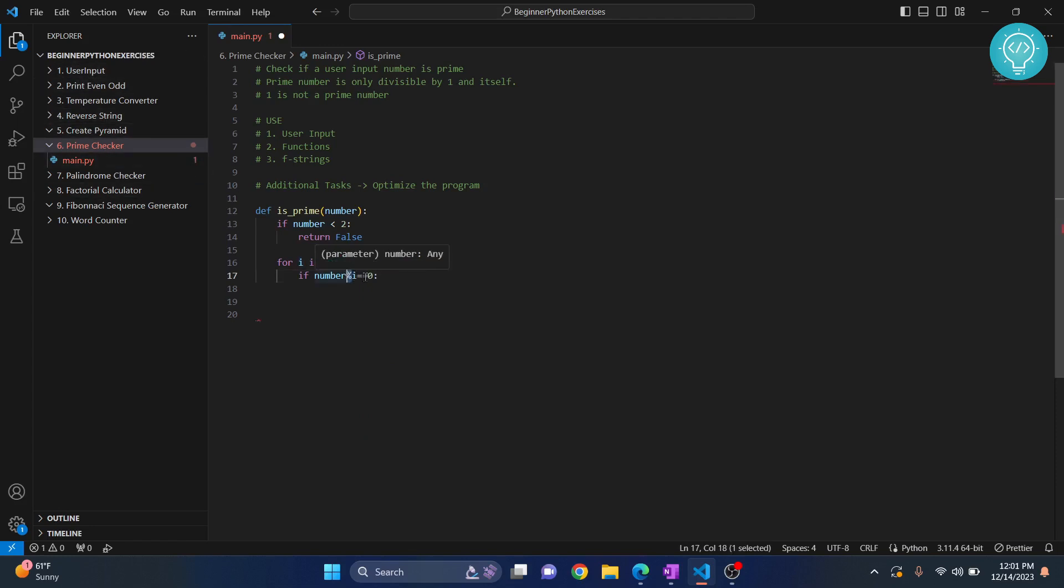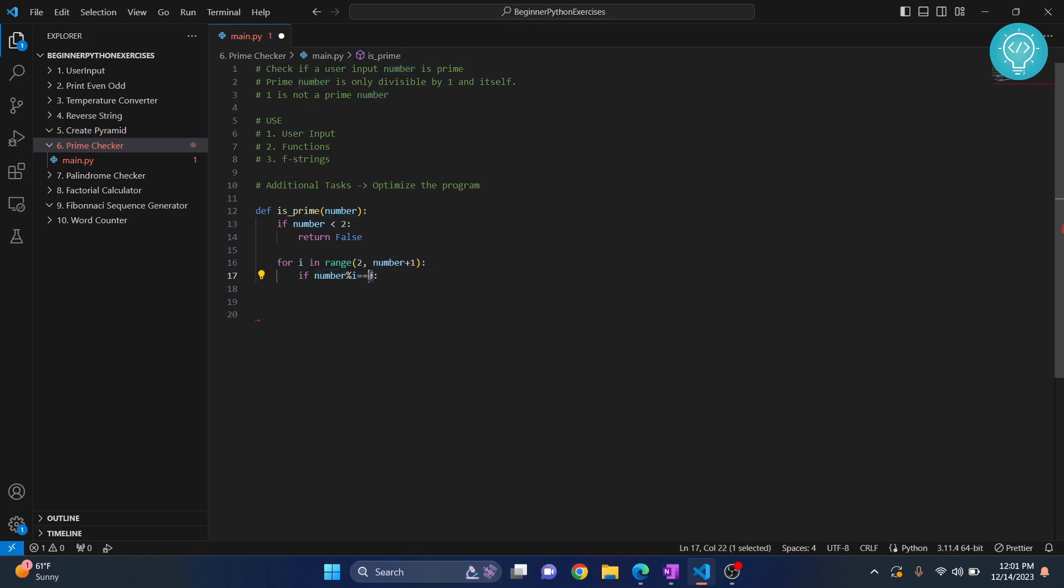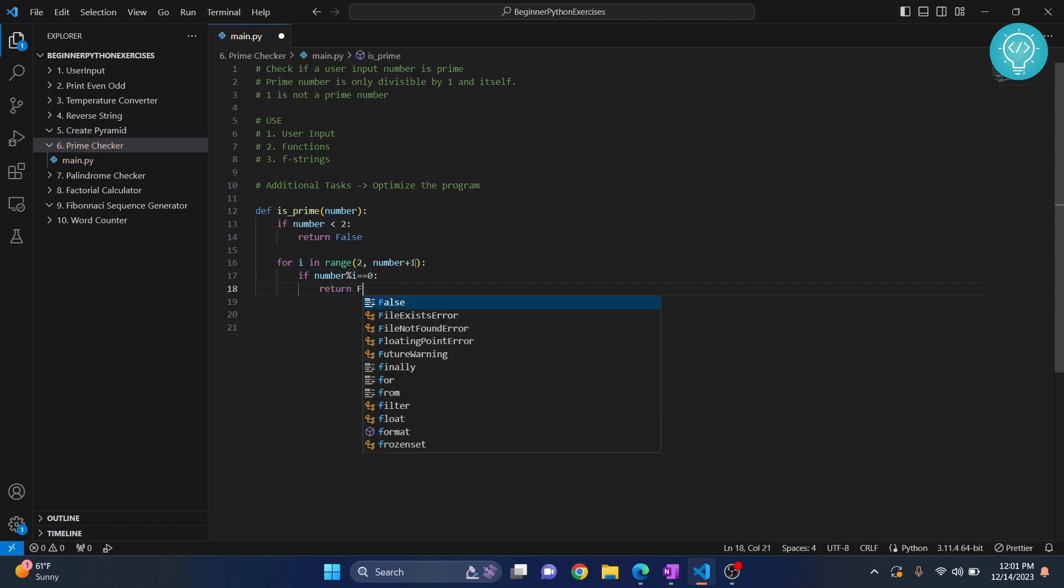If you have done the previous exercises, you know that this means this will check the remainder. So if the number divided by i equals equals 0, that means if the remainder becomes 0, that means it is divisible by anything other than itself, so it is not a prime.